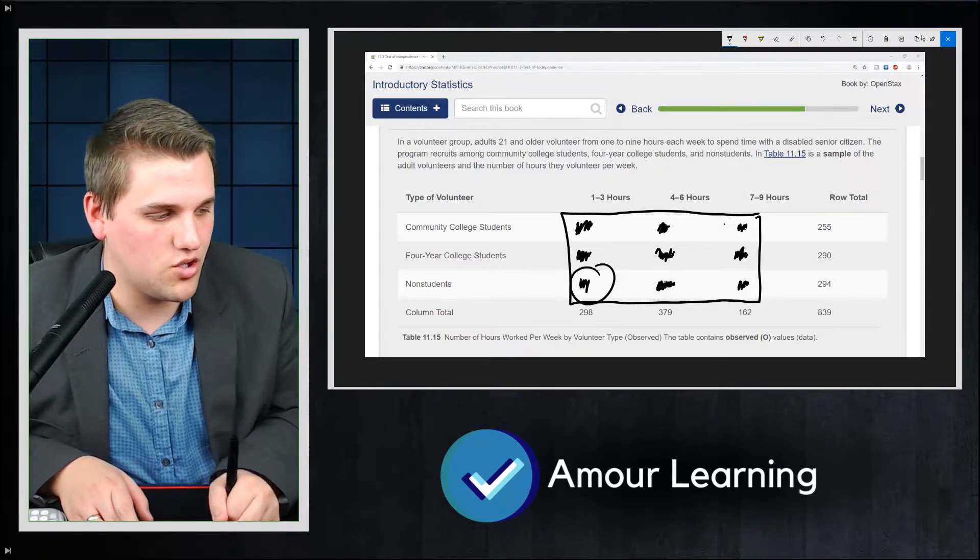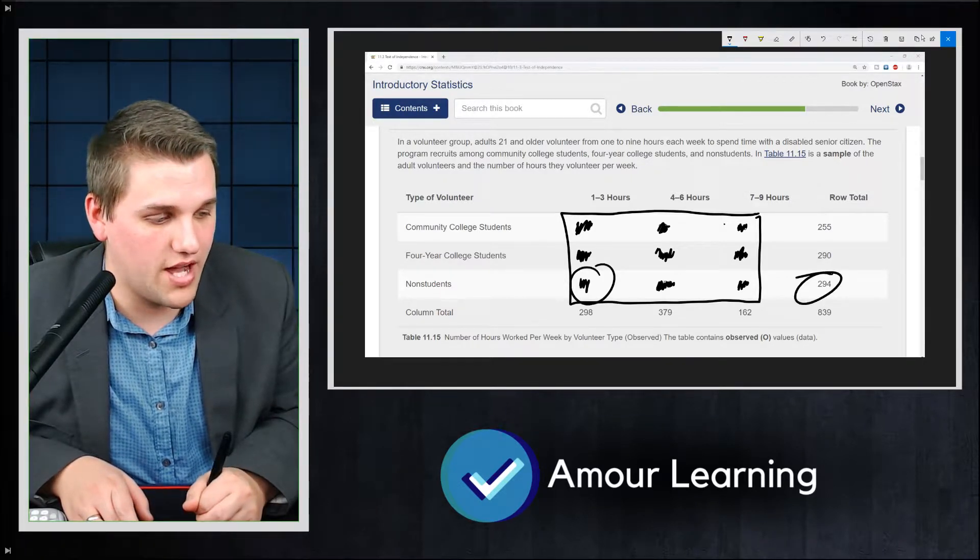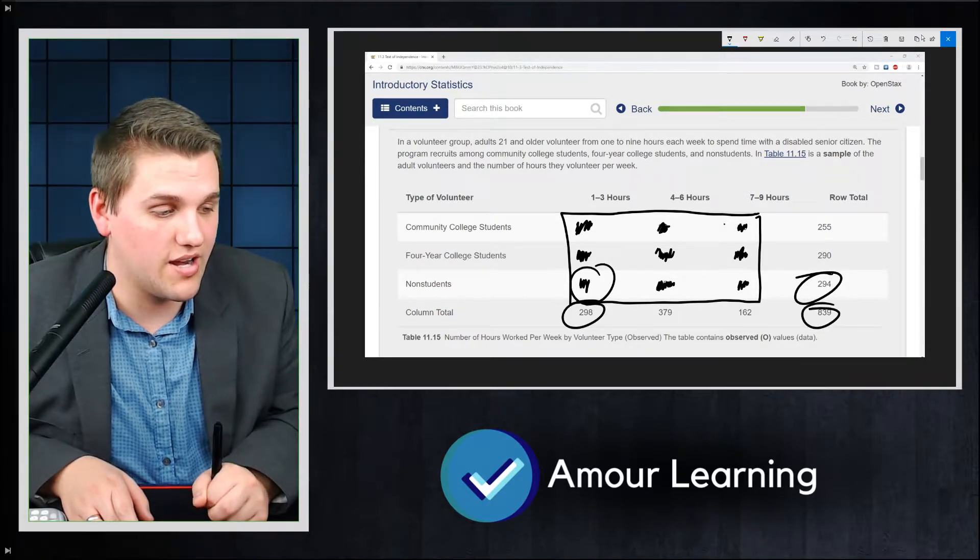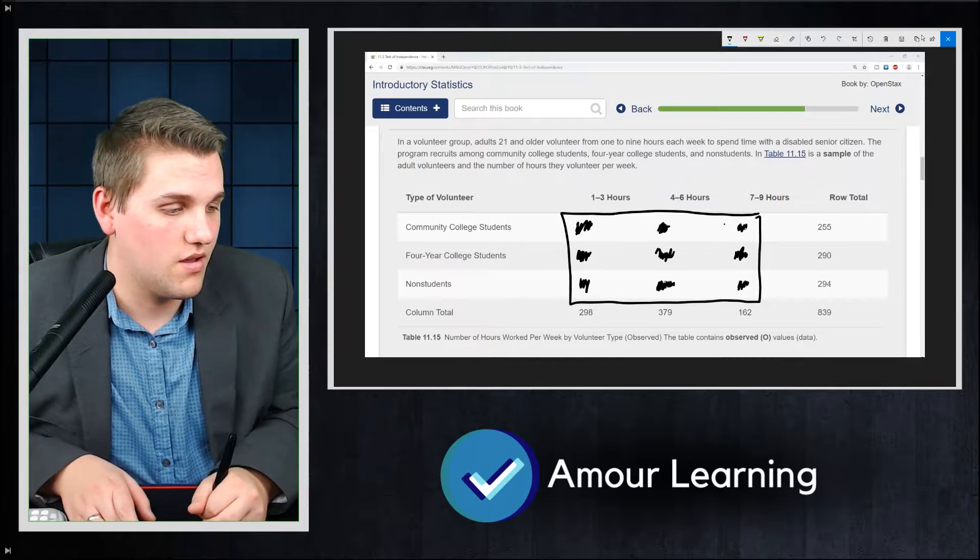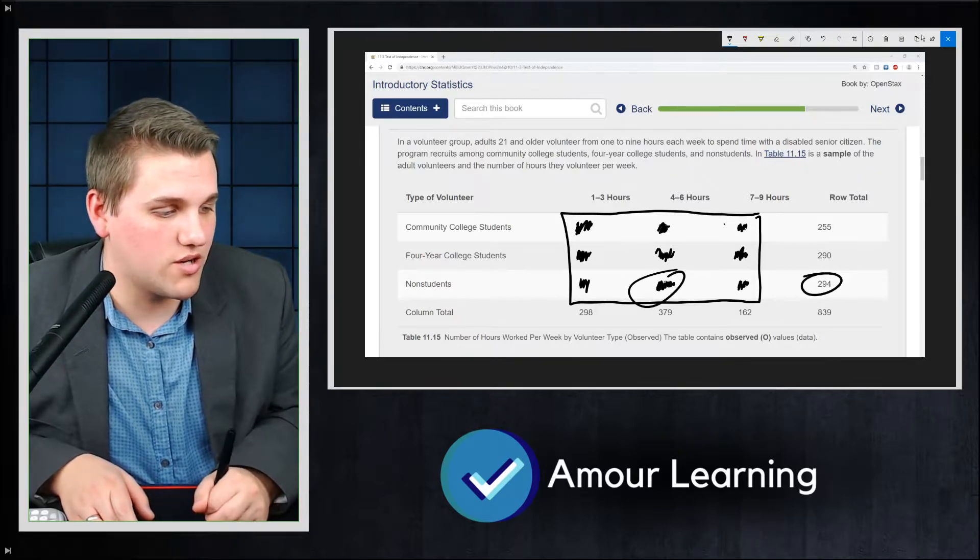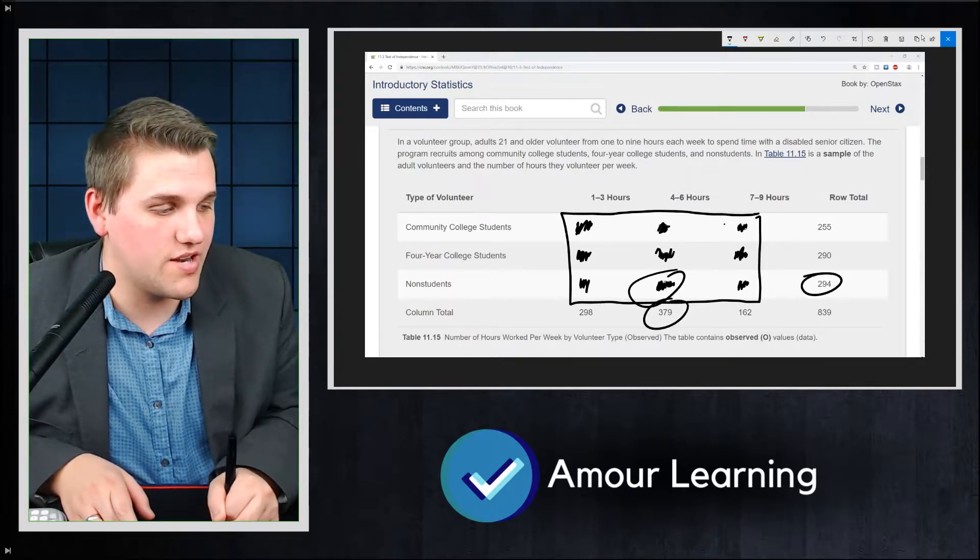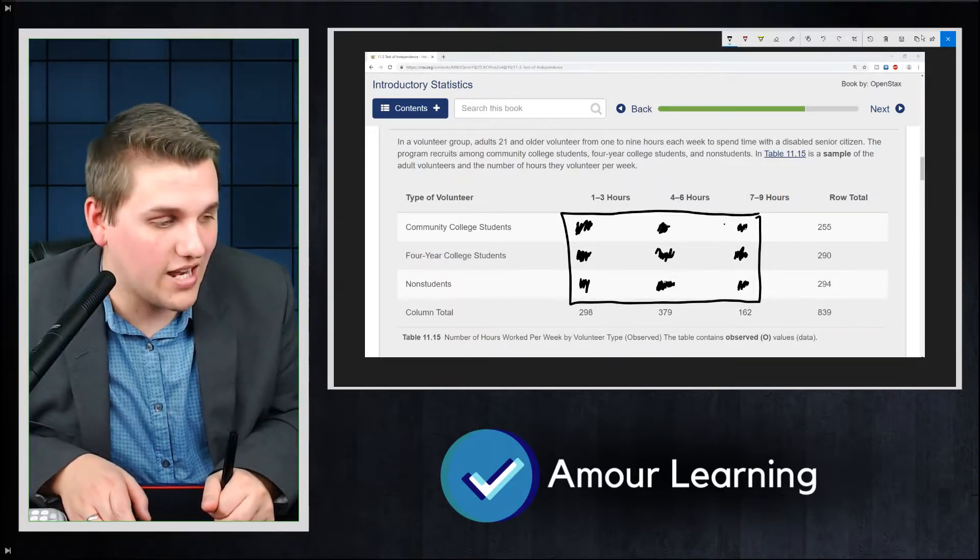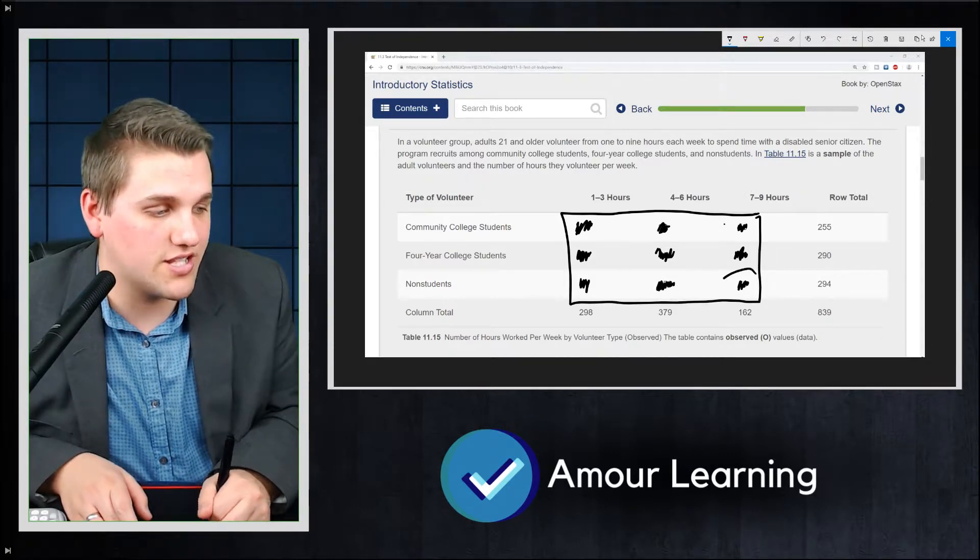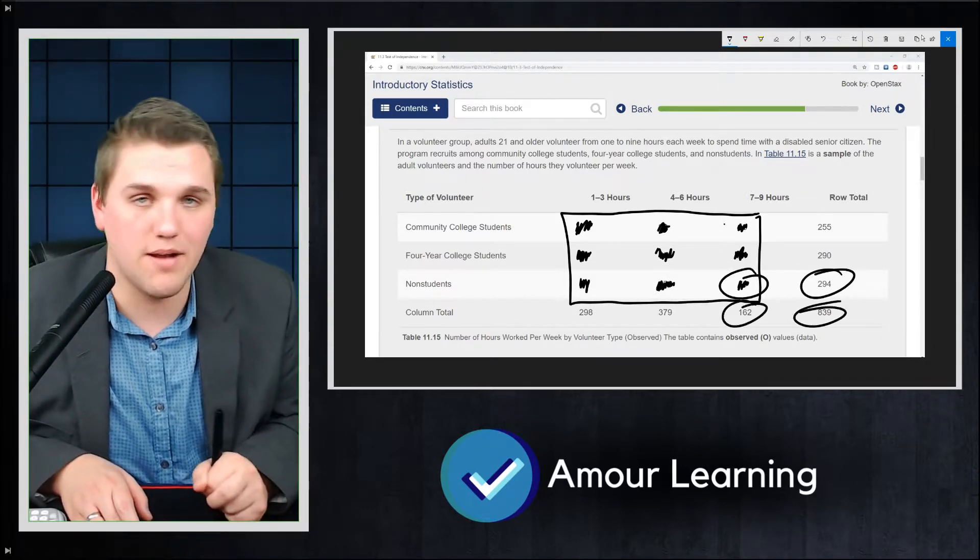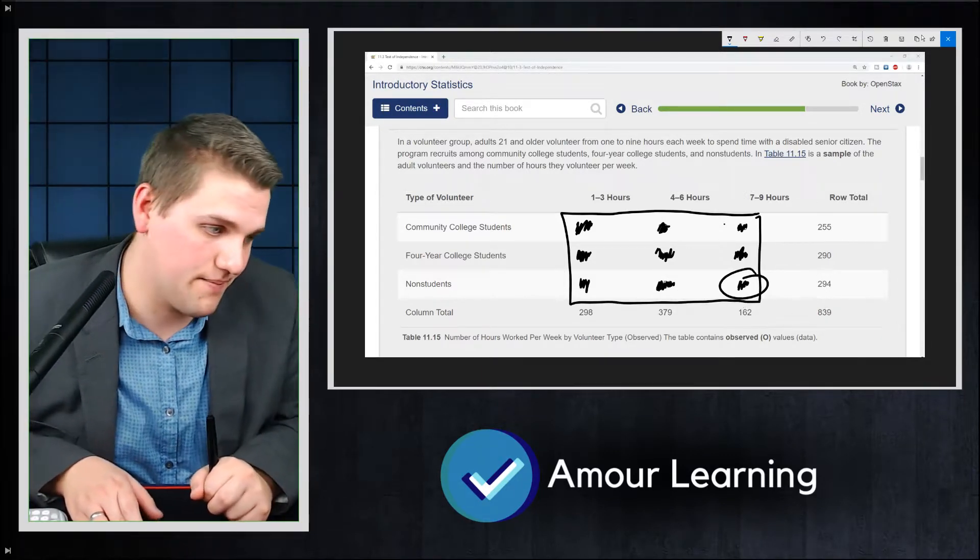For this entry, you're going to do 294 times 298 divided by 839. For this entry, you're going to do 294 times 379 divided by 839. And last but not least, for this entry, you're going to do 294 times 162 divided by 839.